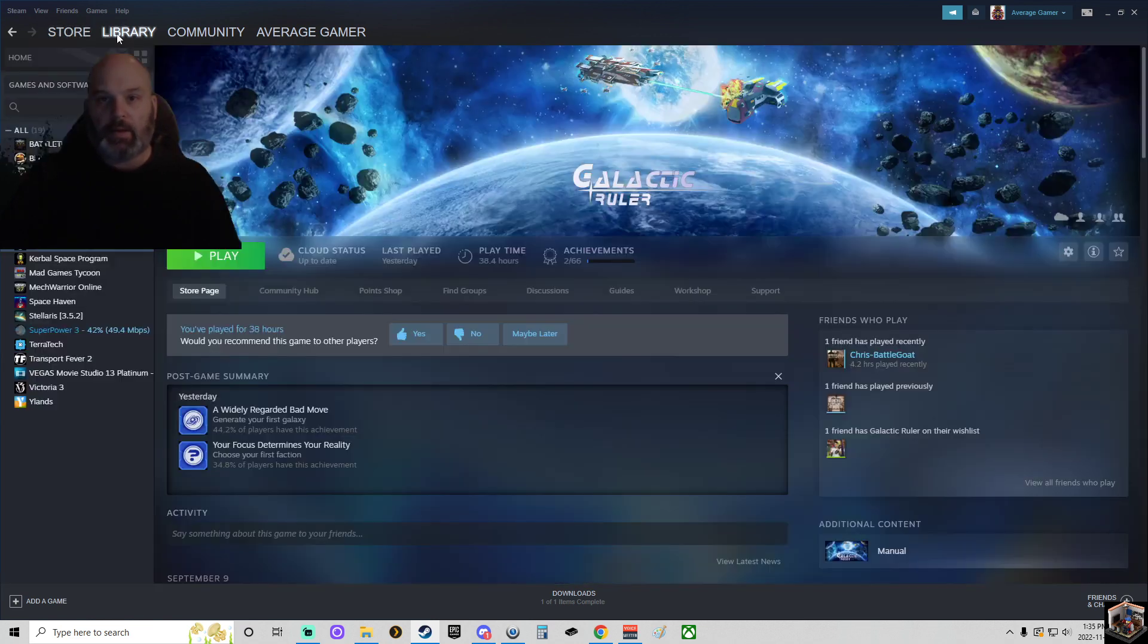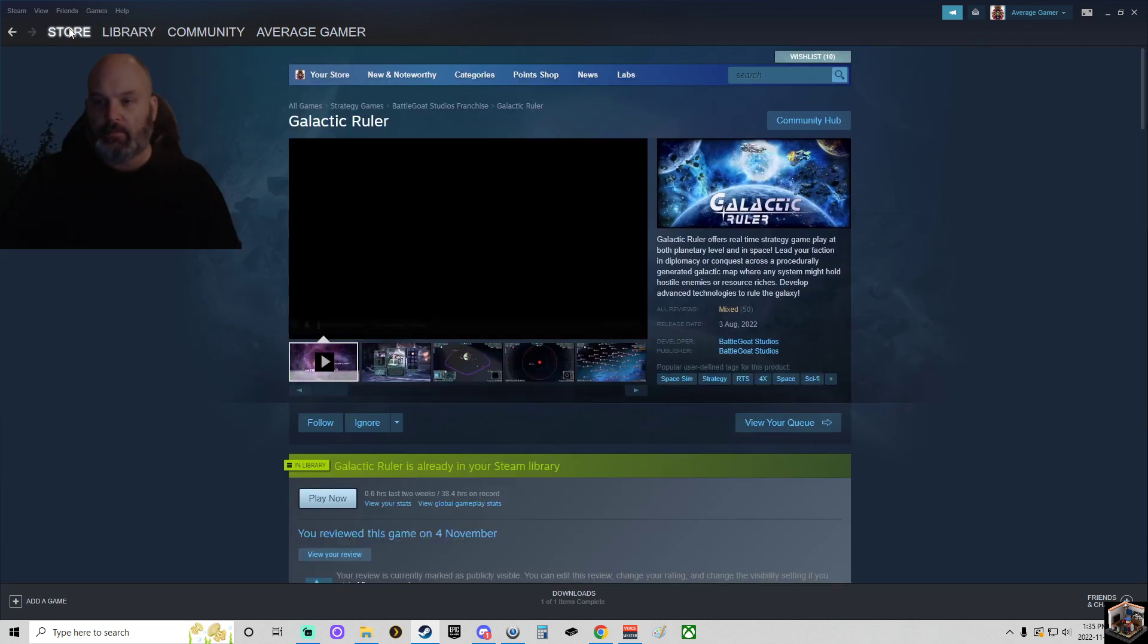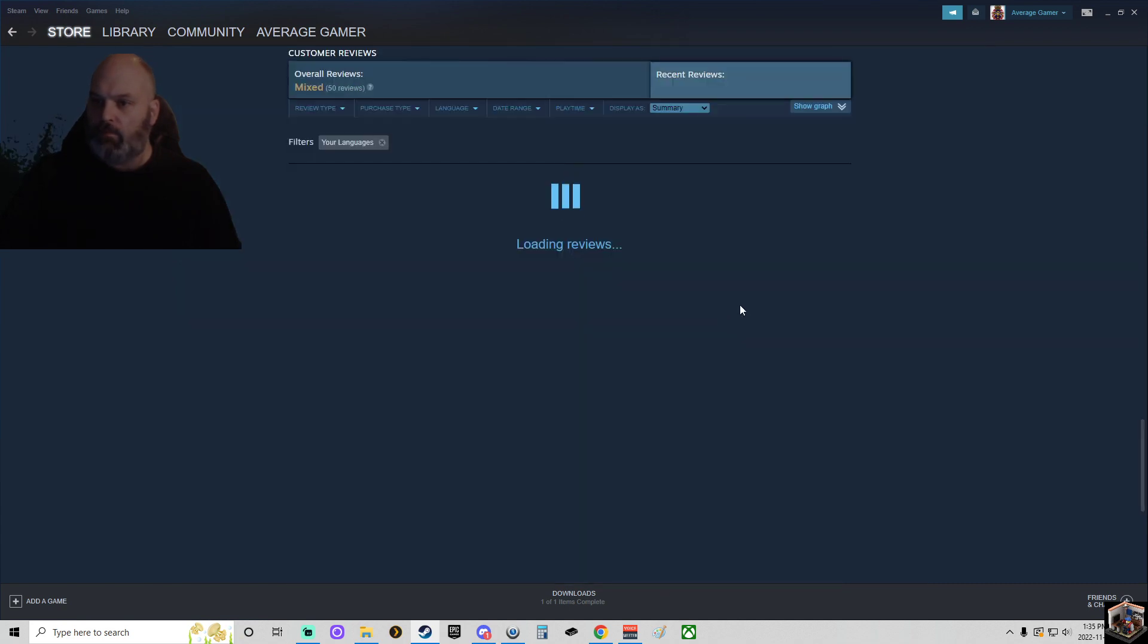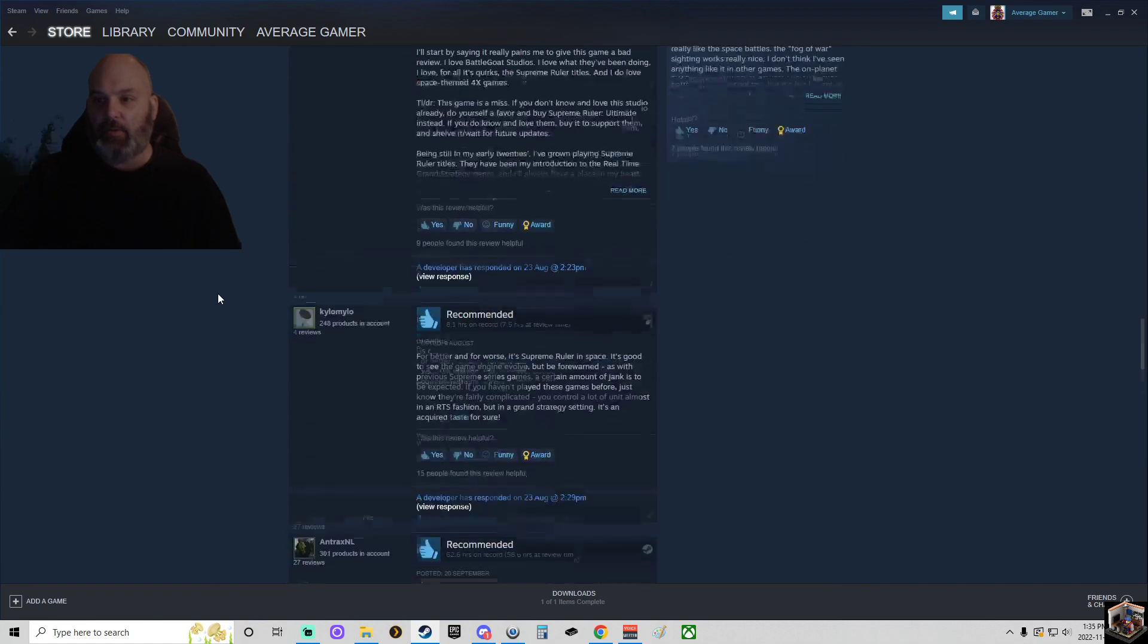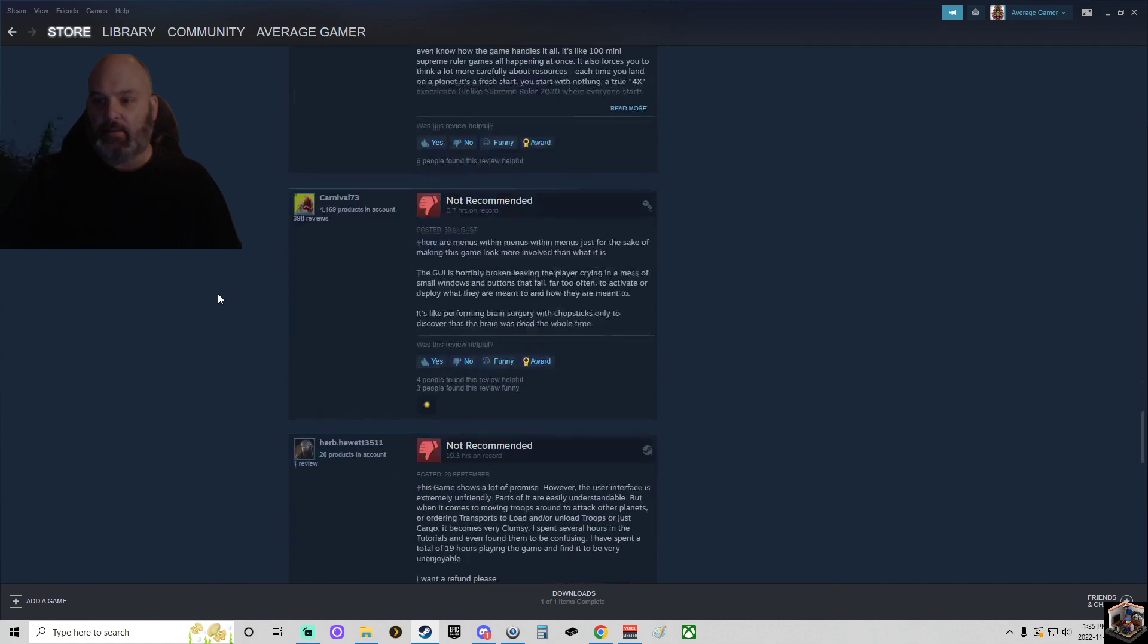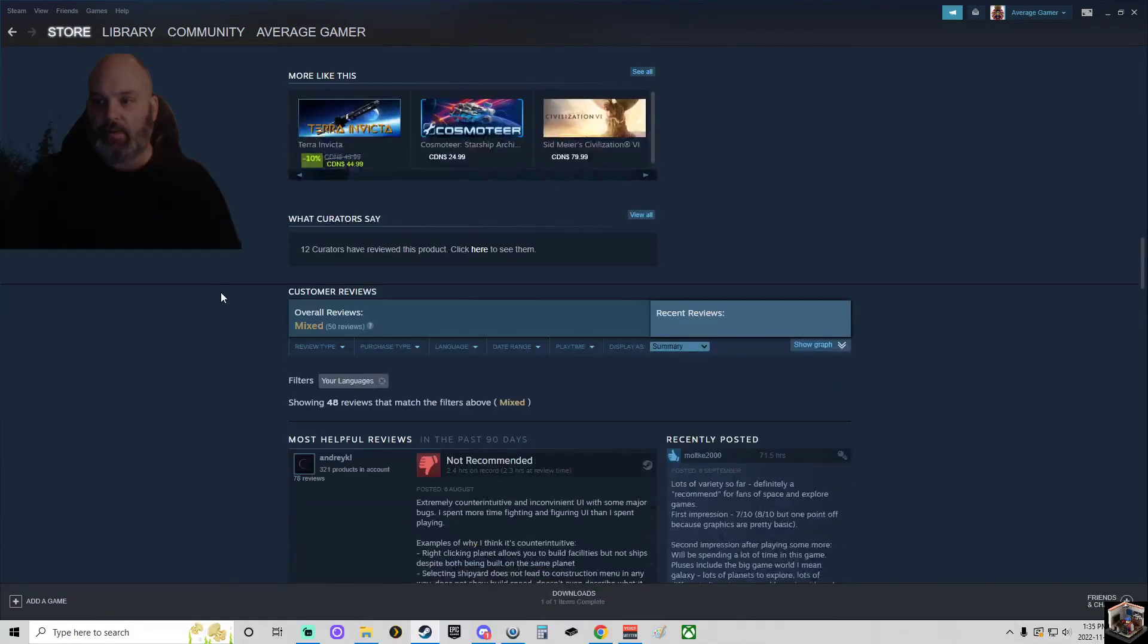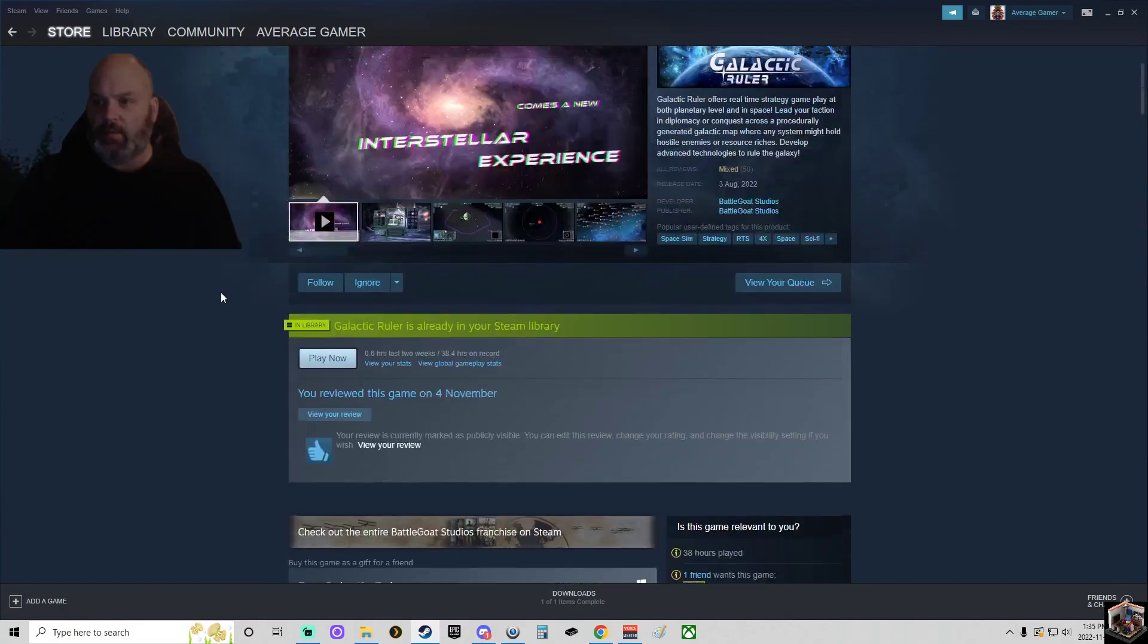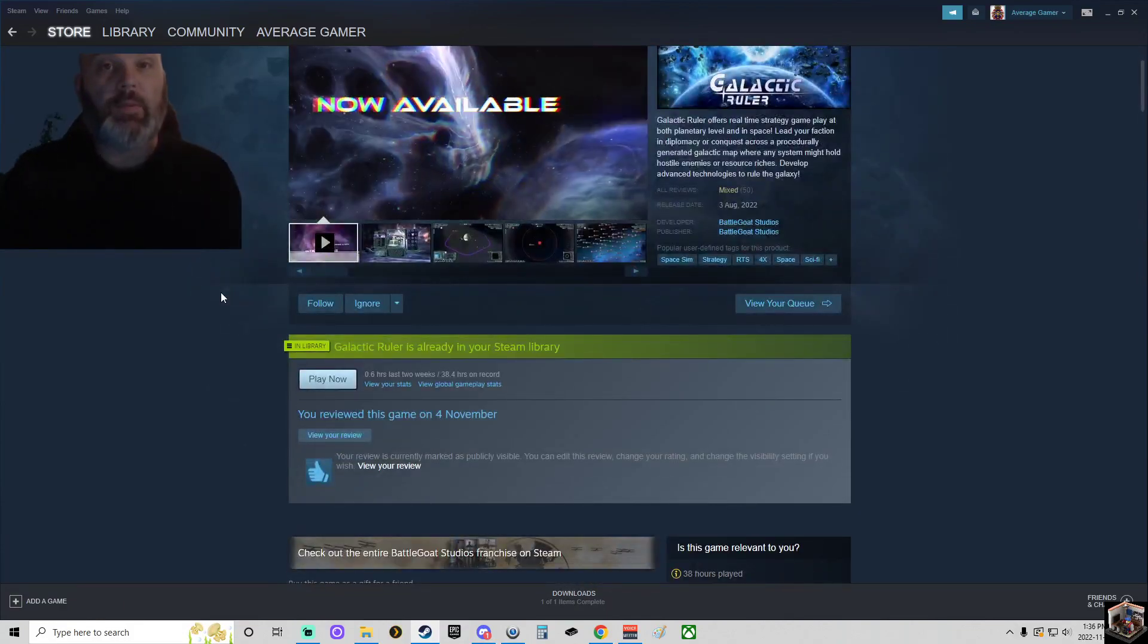Now if I go out and then back in... Oh, I guess it doesn't actually show my review because it's my review, I guess.